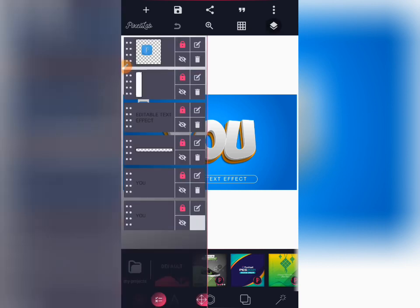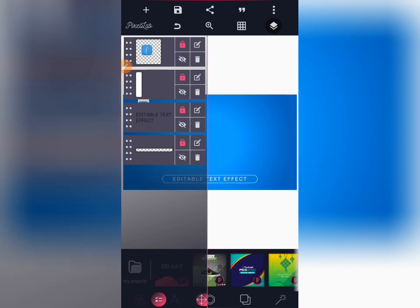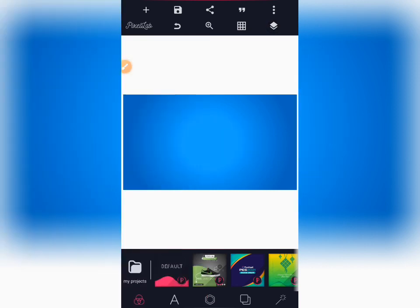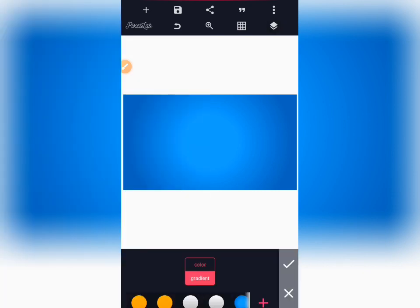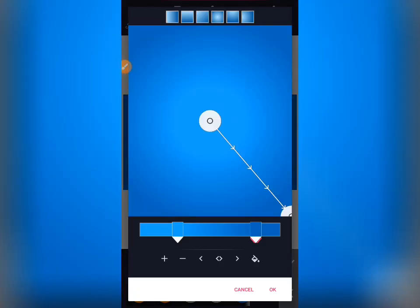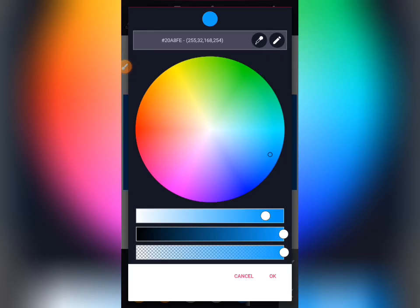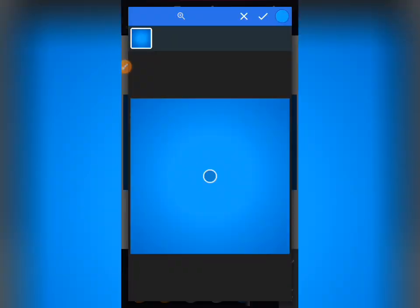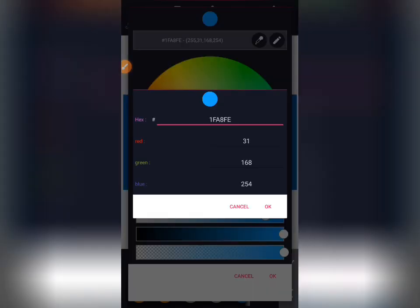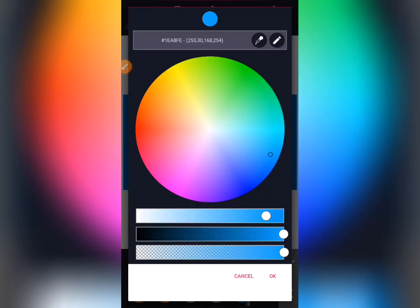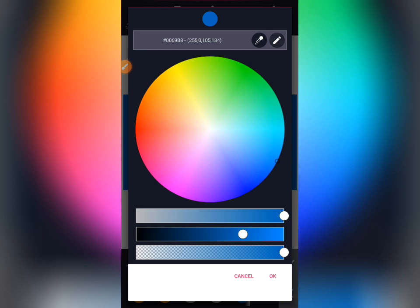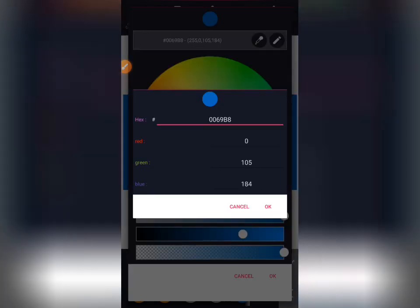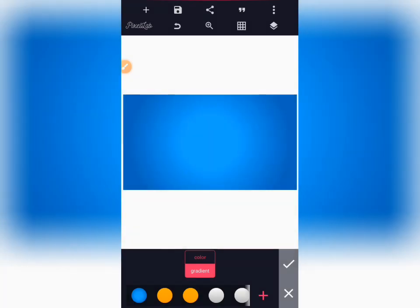Let me delete the text and leave only the background, so I'll be deleting everything that you're seeing here. The background is a gradient — a gradient of dark blue and light blue. Let me show you the color codes in case you want to use them. The first color code is shown here, and the second color code is also shown here.